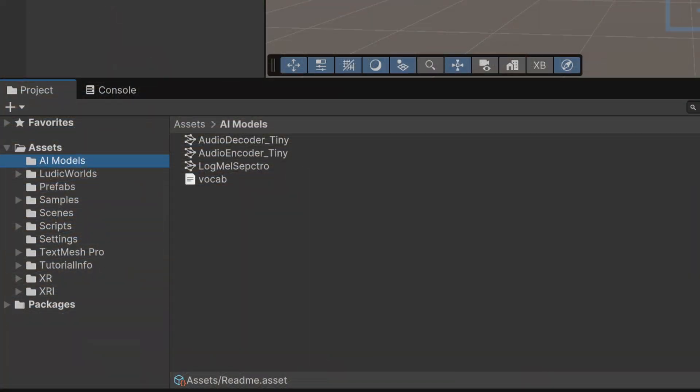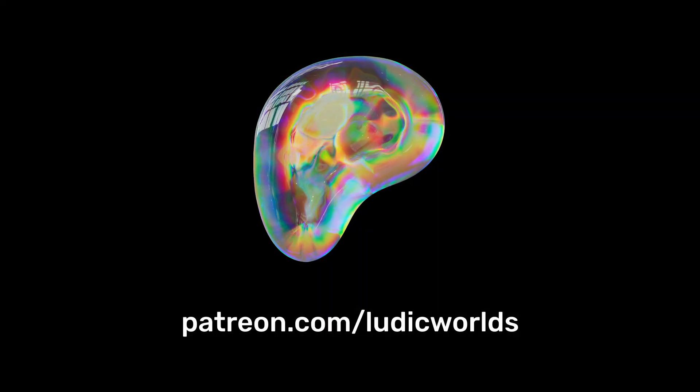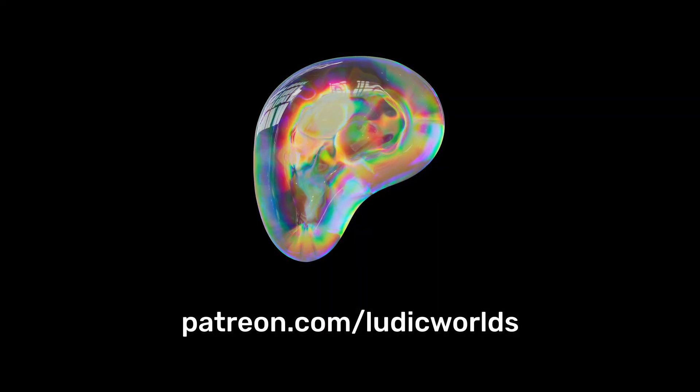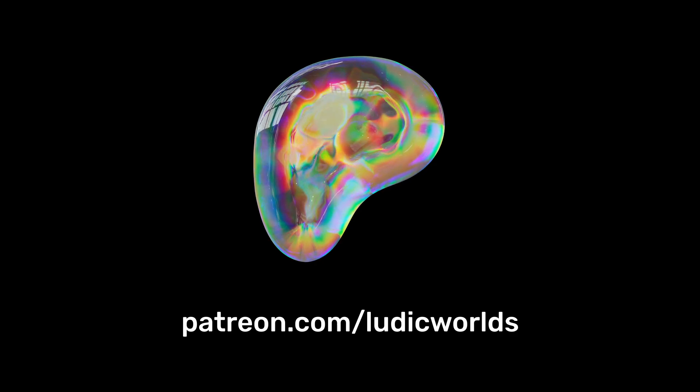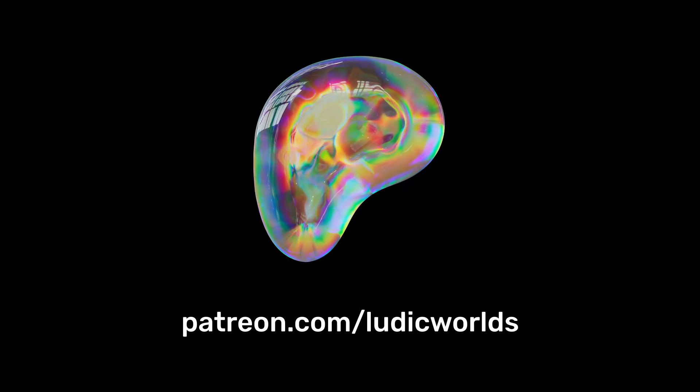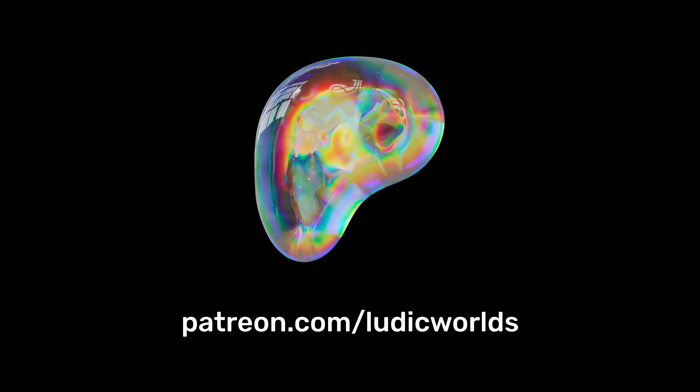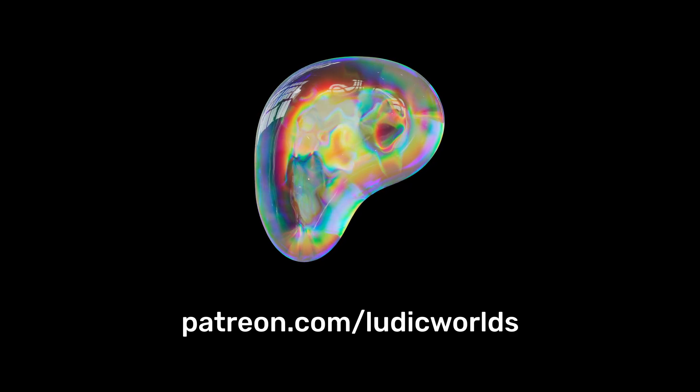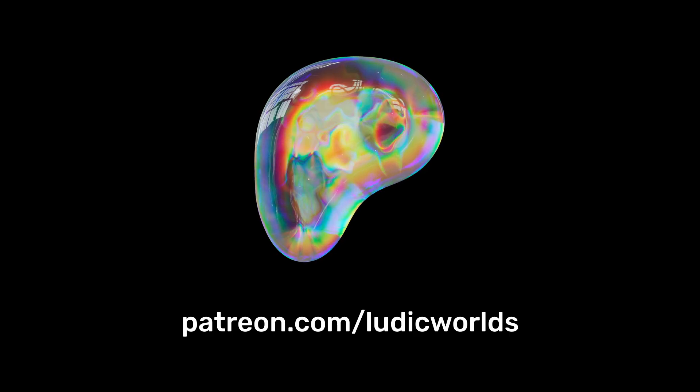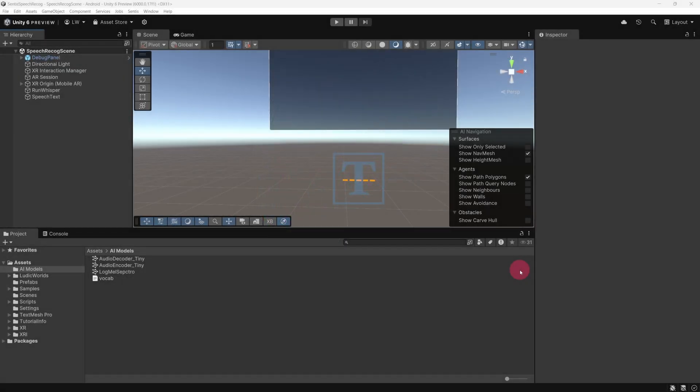Alright, let's return to the Unity project. Now that we have a basic understanding of what the Whisper models do, I'll show you how they're implemented in my MetaQuest project. But before I continue, I'd like to let you know that I've made this entire Unity project available for download, for free, on my Patreon page. You'll find the link to the download post in the description. OK, let's get on with it.